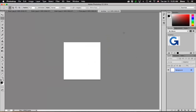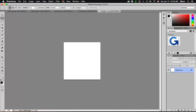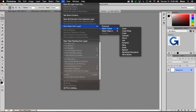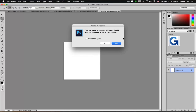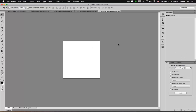Then to create our donut, we simply go to the 3D menu, go down to New Mesh from Layer, choose Mesh Preset, and we're going to use a donut as our mesh preset. Photoshop's going to ask us if we want to switch to the 3D workspace. That's fine — good idea. So I'll just click Yes.